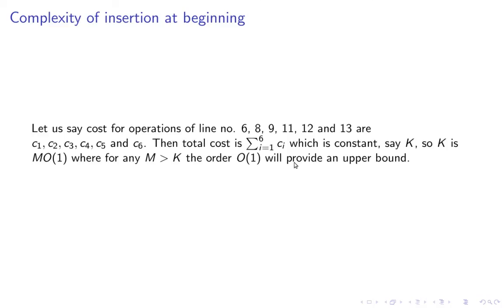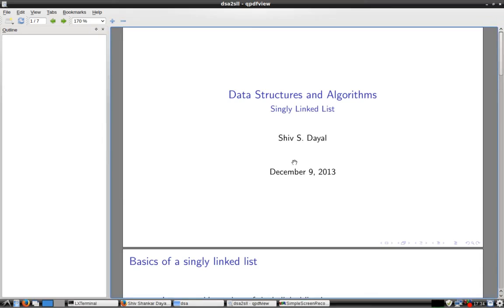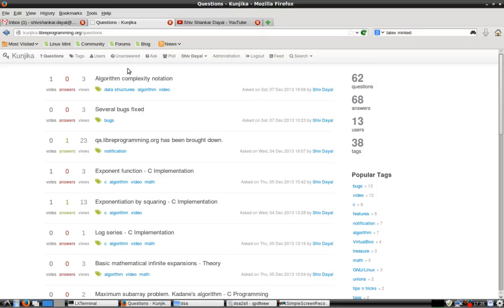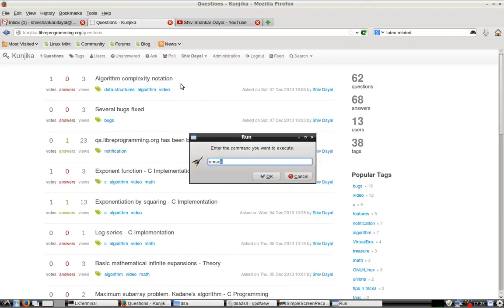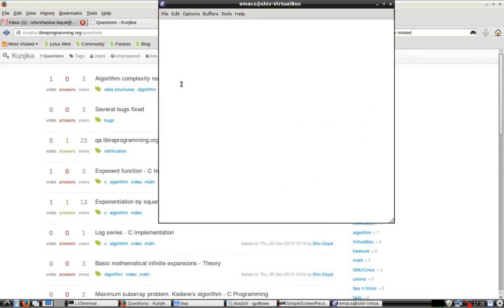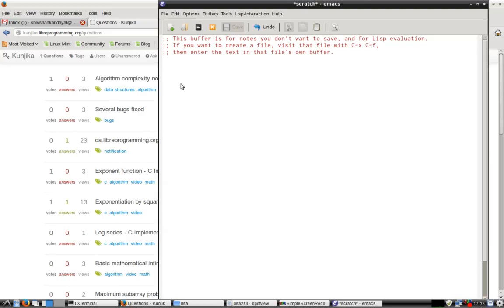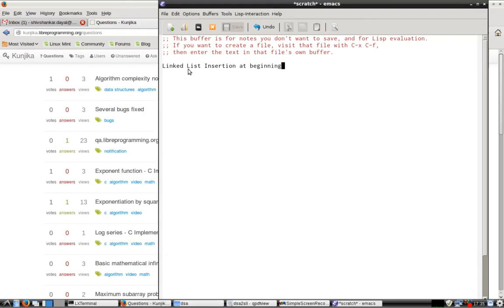That's it for now. If you have questions you can come to my website. I'll be posting the link of the video insertion at beginning here. You can search at Kunjika and ask your question there. Source code I'll finally put at one place when I present the last video on linked list.